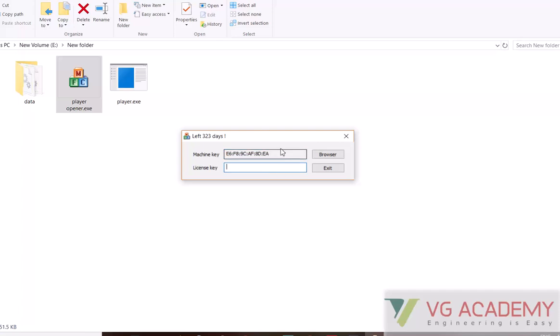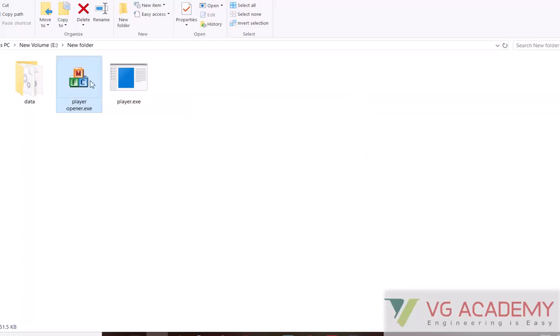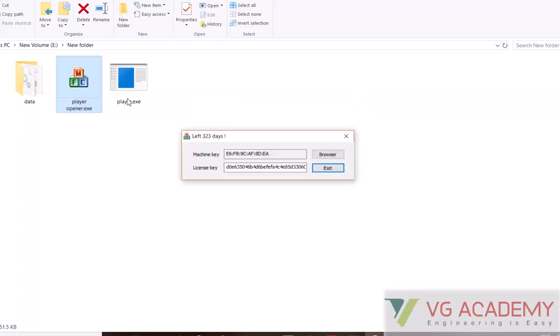I will give you a license based on the mission ID and whatever expiry date your ID has. Once you enter the license key, it will be saved automatically and the browser option will activate. Once the browser option gets activated, from there open the player.